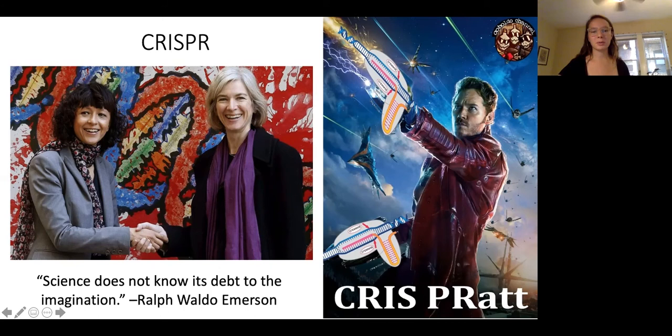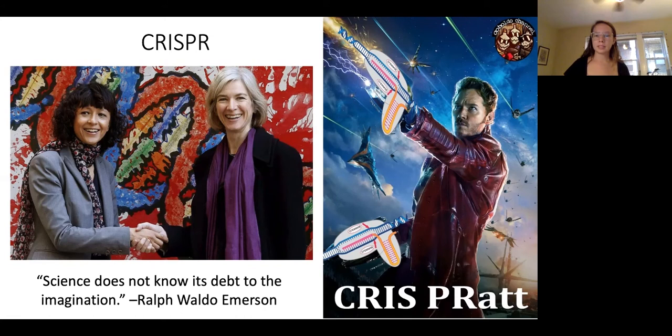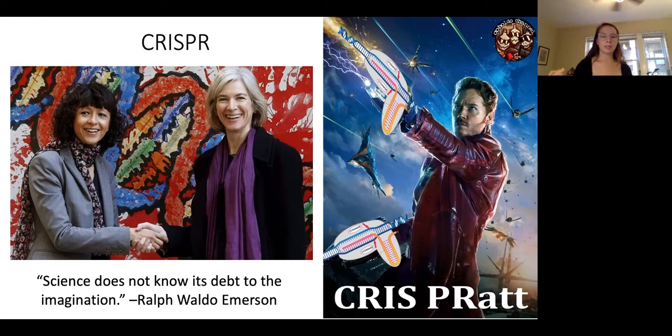Jennifer Doudna was looking at how bacteria fight off their own viral infections — specifically bacteriophages, a class of viruses that only infect bacteria, which are very problematic in dairy industries like yogurt and cheese production. She found that bacteria have their own immune system, now called CRISPR, that allows them to retain a memory of bacteriophages that have infected them before and cut up the DNA of the invading virus to preserve their health.